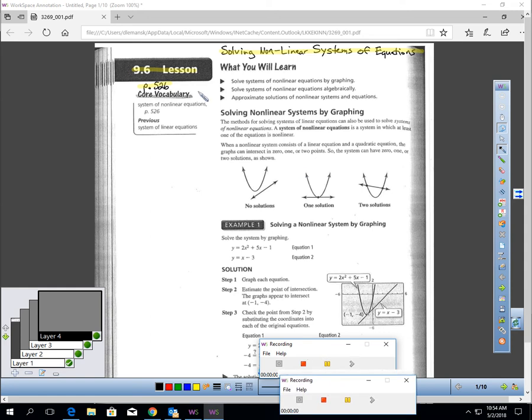Lesson 9.6, page 526, Solving Non-Linear Systems of Equations.